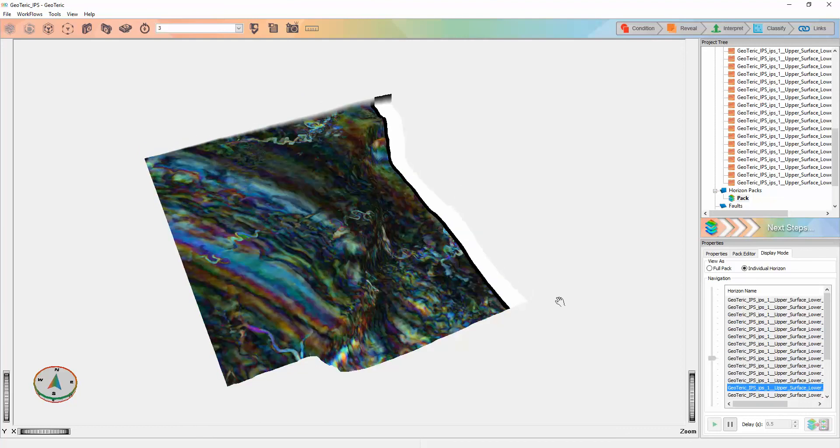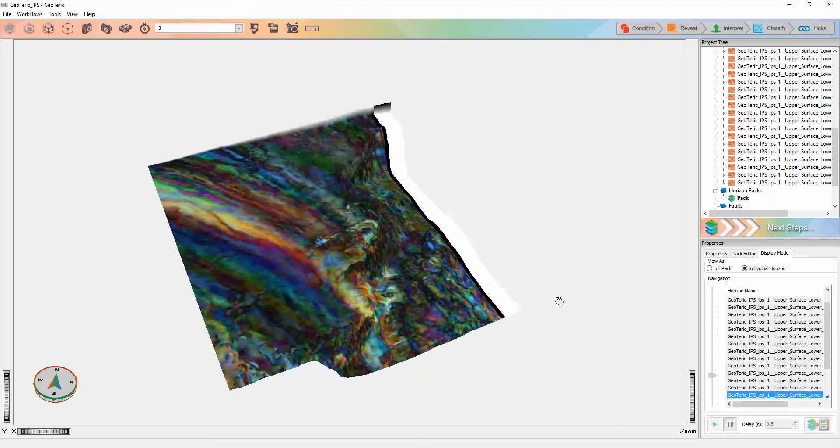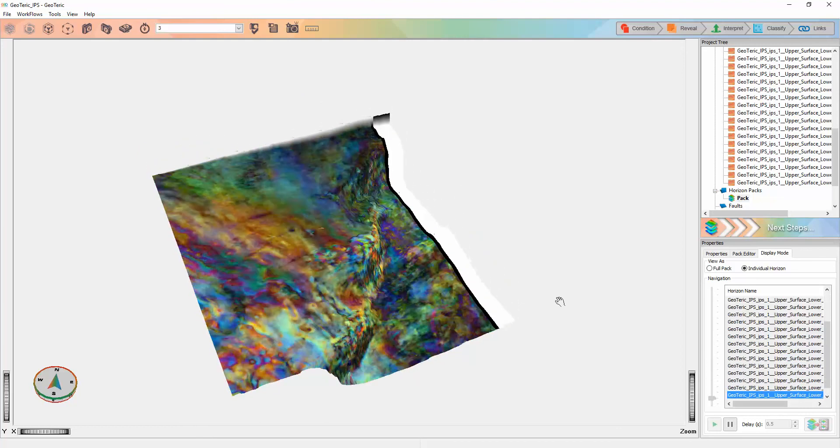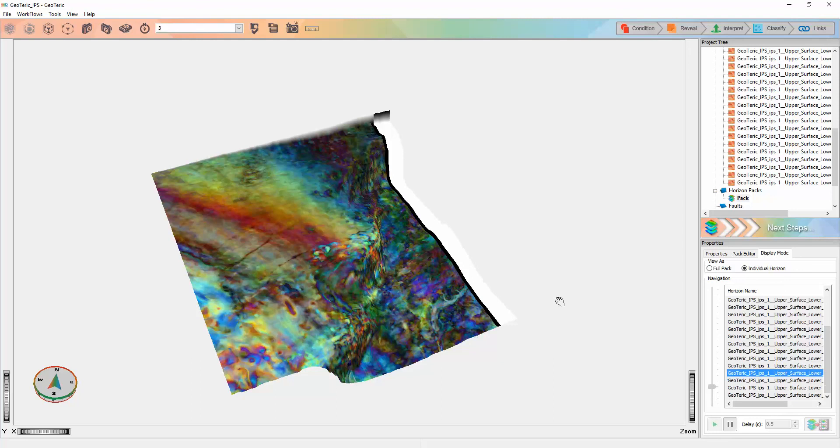Using such horizon packs this way can give the interpreter a much clearer understanding of the depositional history.